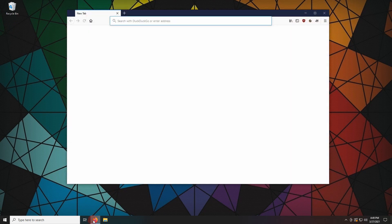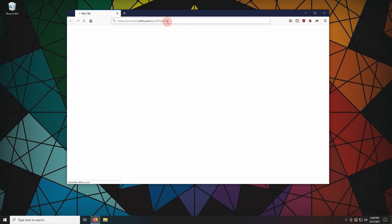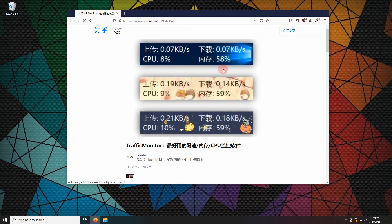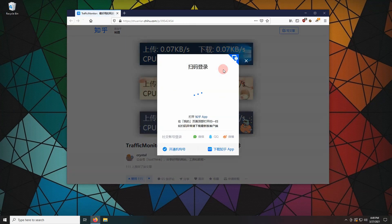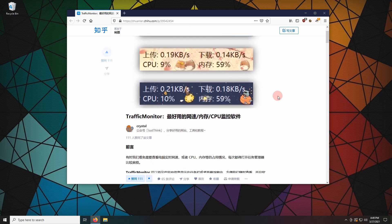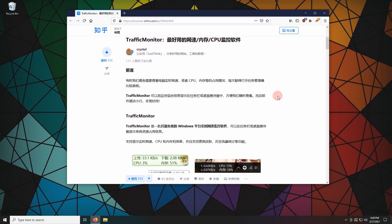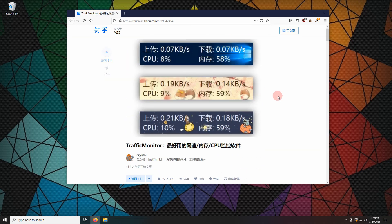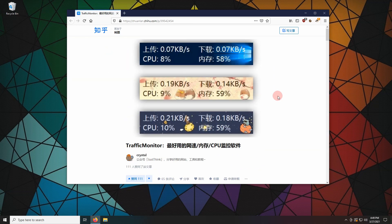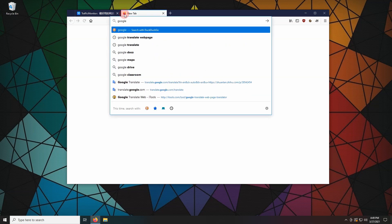Fire up your favorite browser. I found a software review on Traffic Monitor on a Chinese website. This website looks promising. Let's use Google Translate.